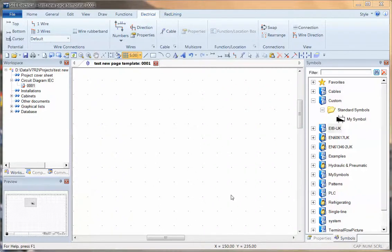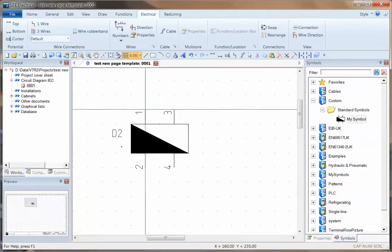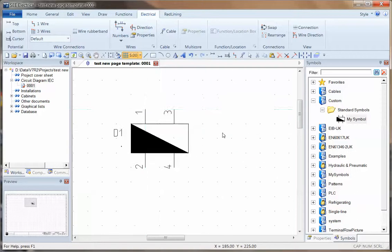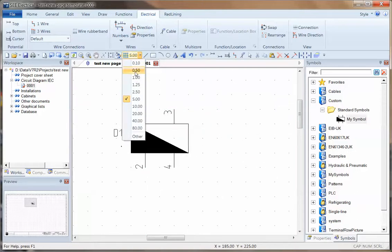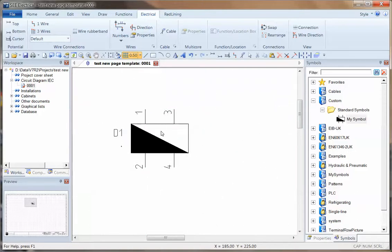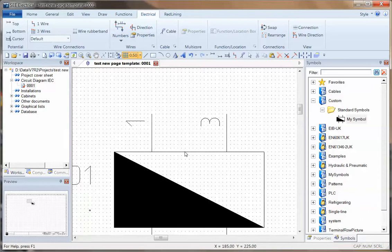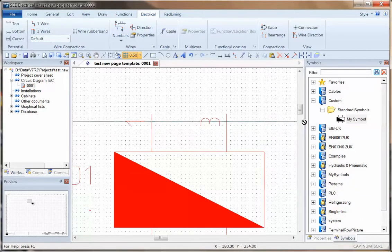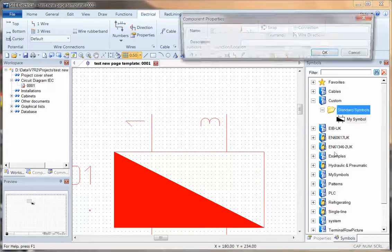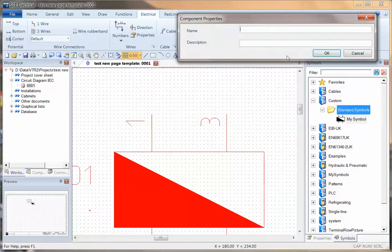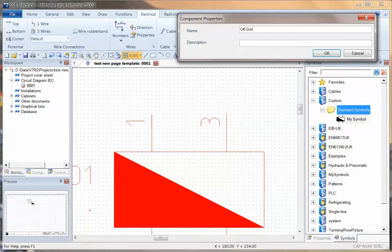I'm going to show you how to make use of the snap and grid settings in C Electrical. Quite often when you're designing and working on symbols, you may change the grid size down to something very small, and then you may forget when you save the symbol to drag from an endpoint.